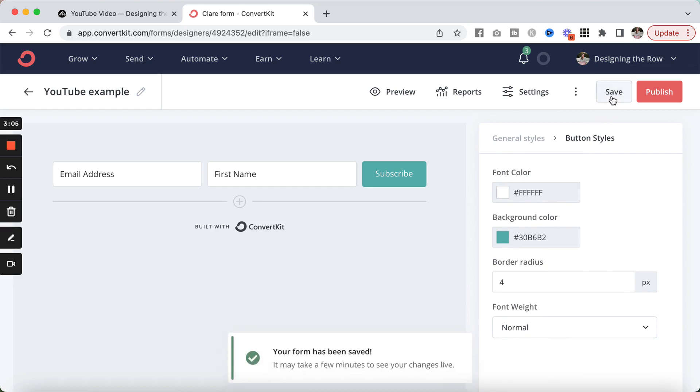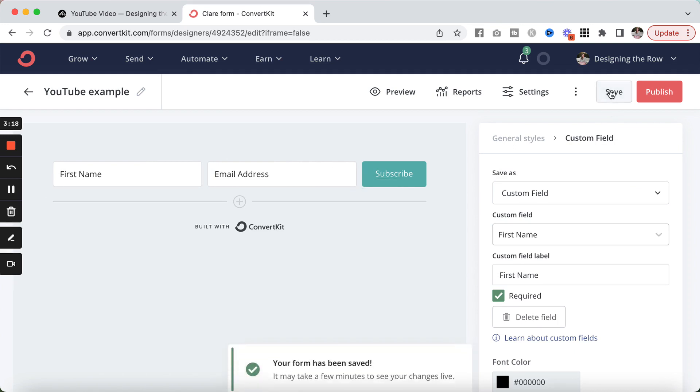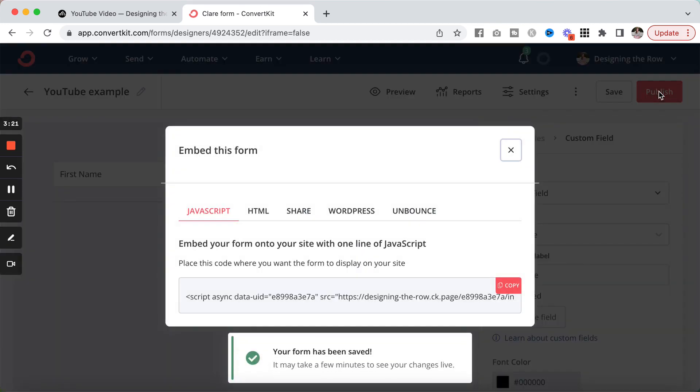And that is my really simple name and email. See, I want these two to switch. There we go. Name and email subscribe form. I'm going to save that and then I'm going to hit publish.